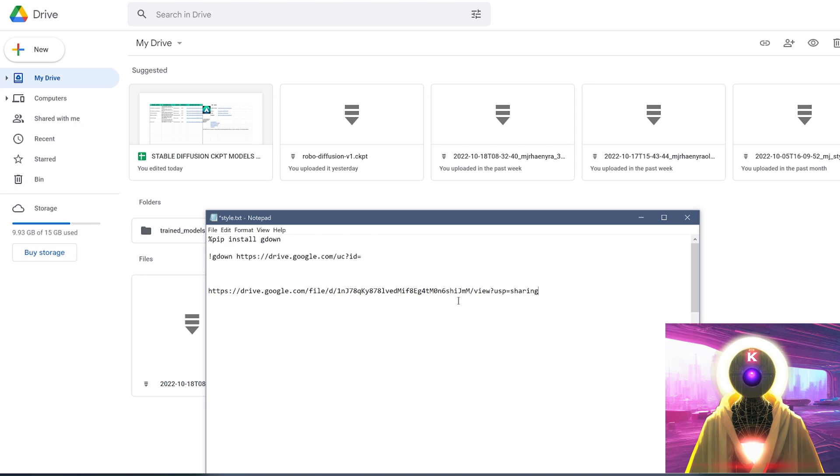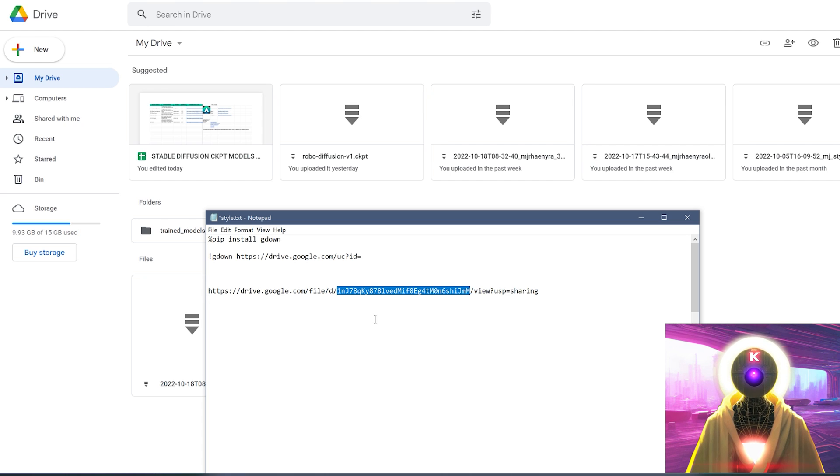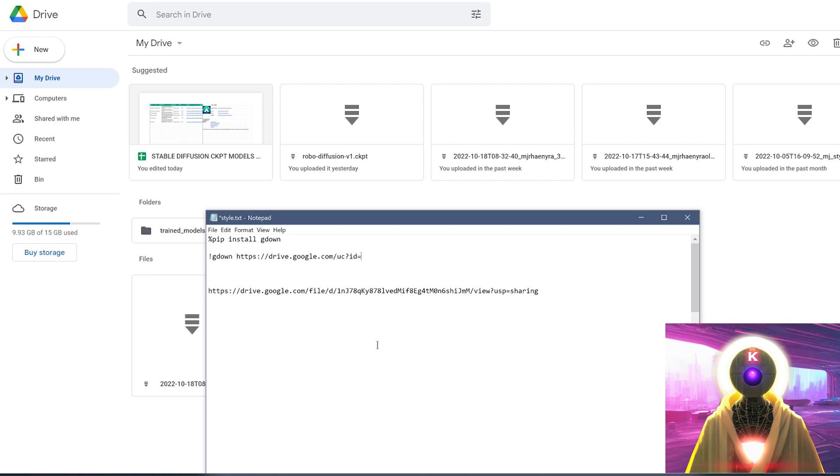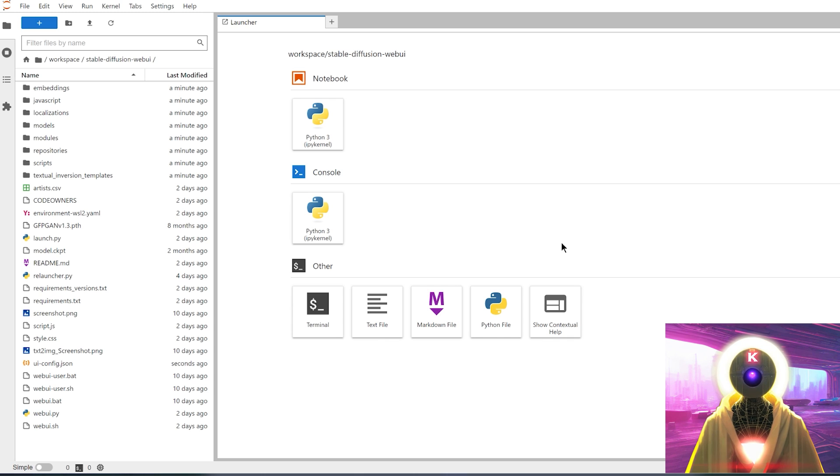And right below, you're gonna paste the Google Drive link that we just copied. Then you're gonna select this ID right here, control C to copy it, and then you're gonna paste it right here. Then you're gonna click on connect, and connect to Jupiter Lab.